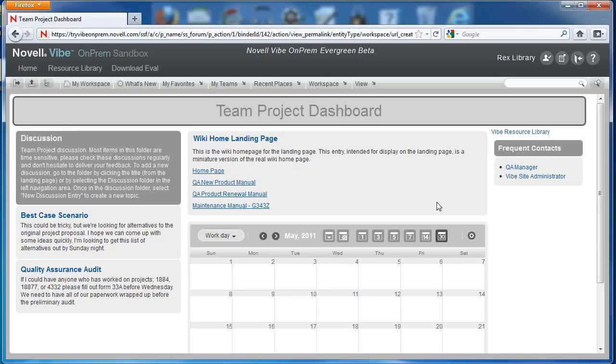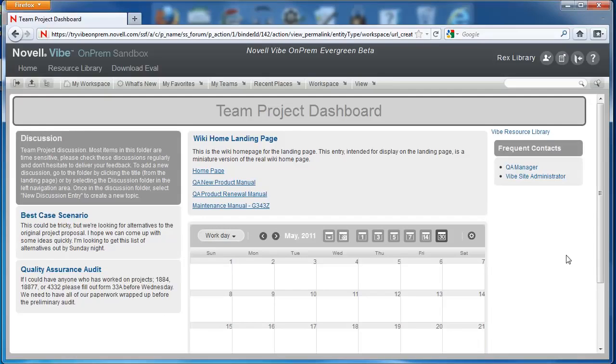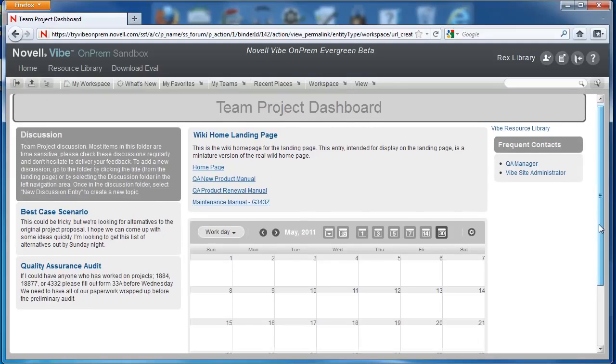So there's a couple of key pieces to a landing page. The first is the page itself, here, this content area. New landing pages are blank, but they can quickly be edited to provide content to users.